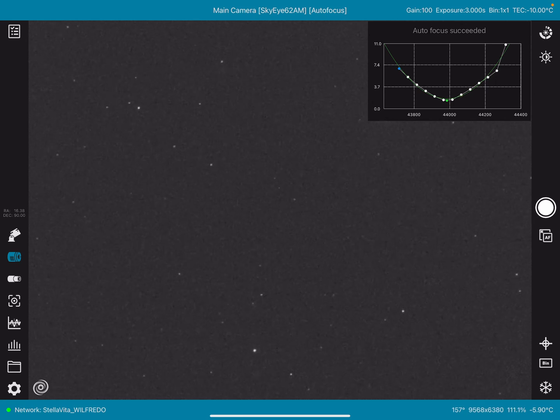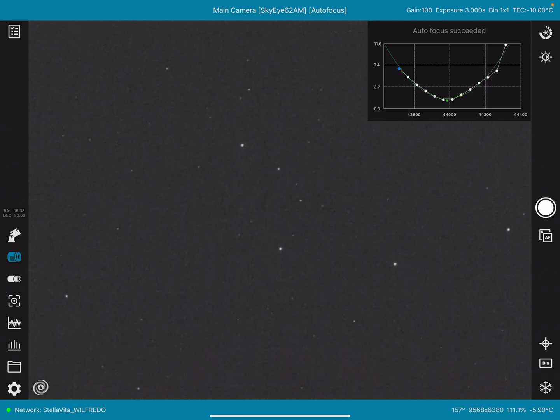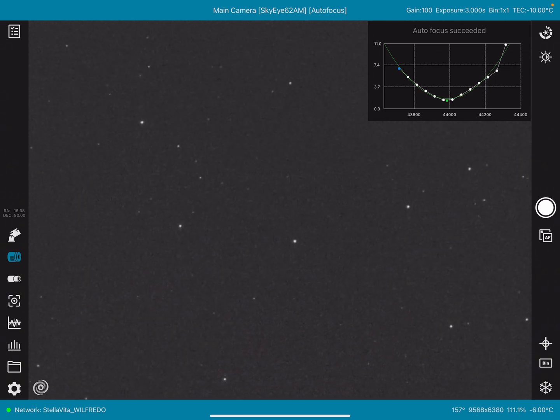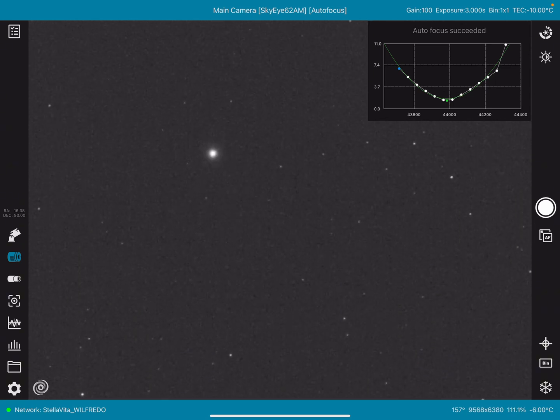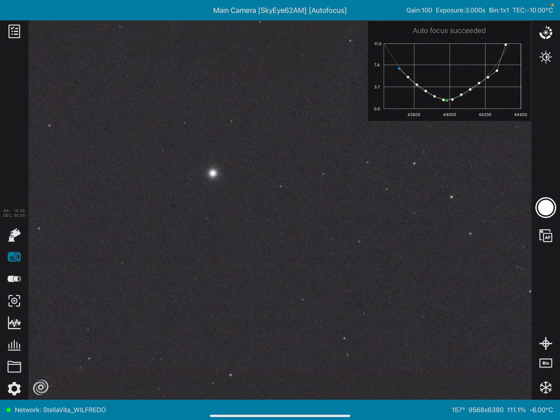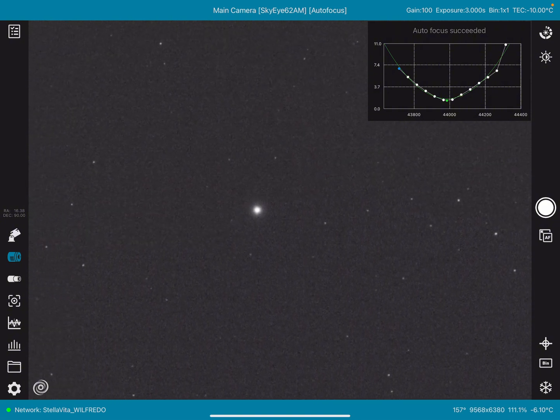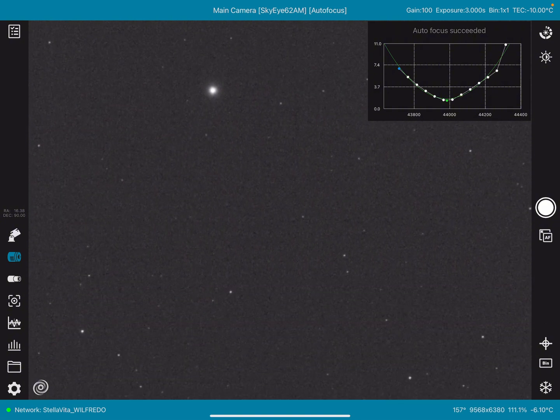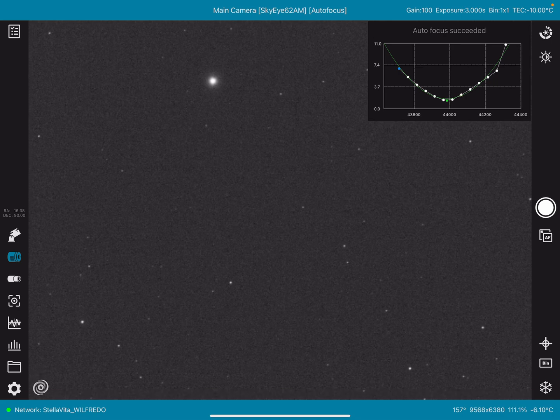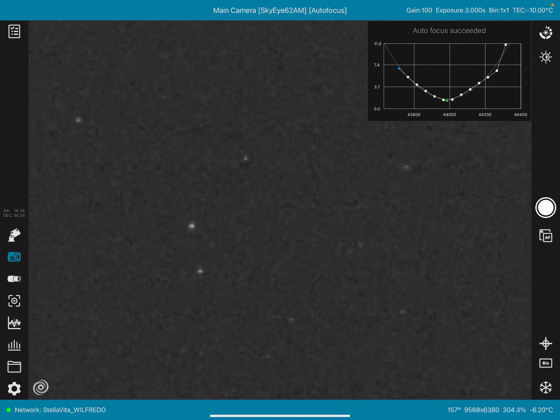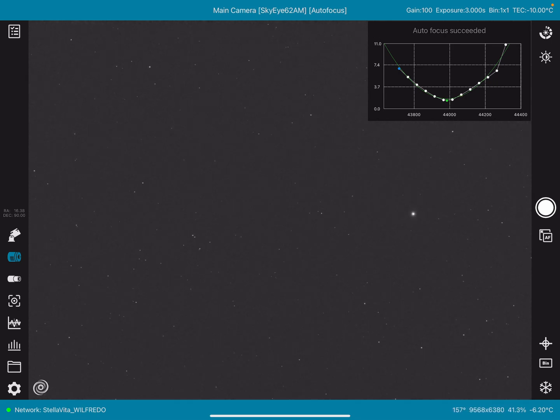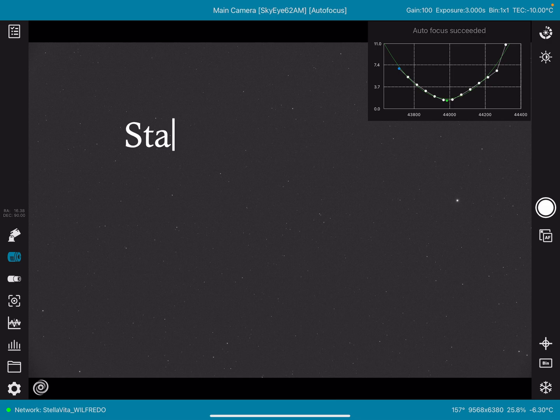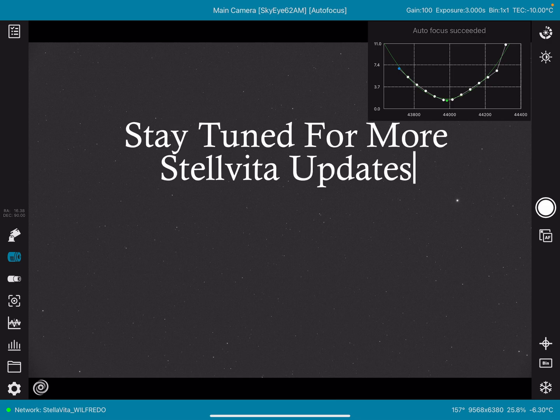And the space station was right below Polaris there. And that's Polaris in the center of the screen. I'm just looking to see if we could, if we might have been lucky enough to capture it. Nah. Okay.